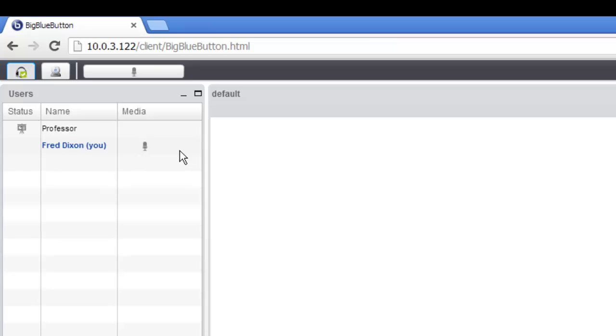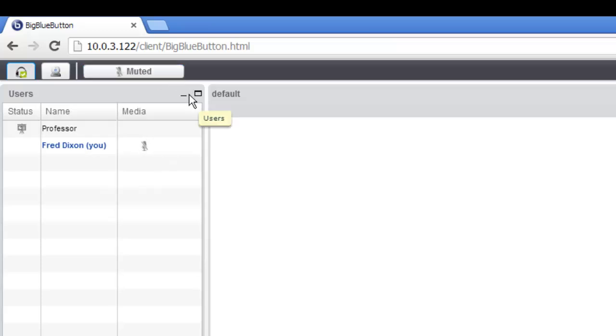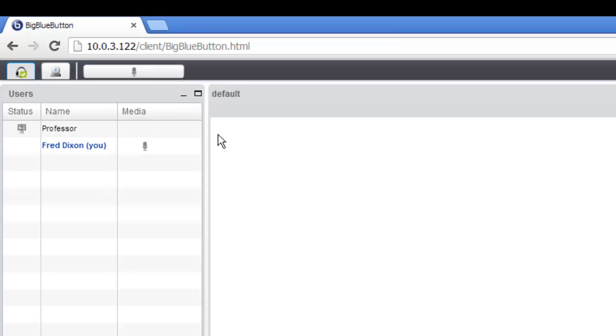When you join, as you speak, you should be able to see the microphone icon highlight. And you have the ability to mute and unmute yourself just by clicking the mute or unmute button in the upper left hand corner.